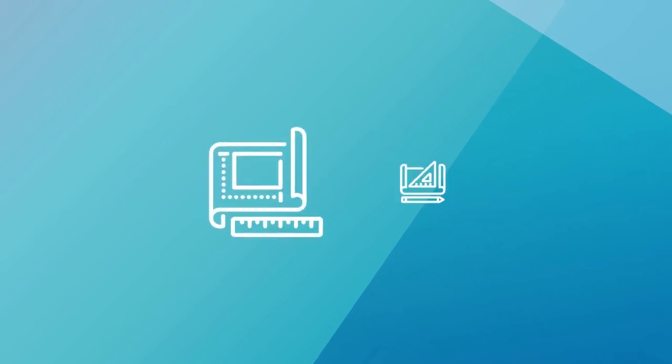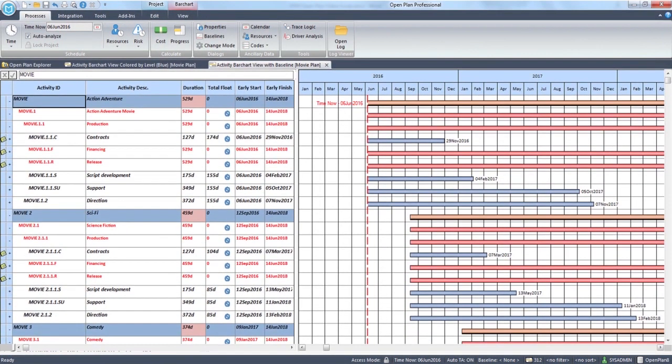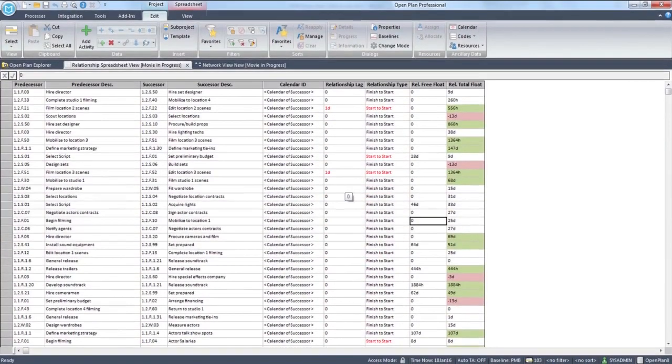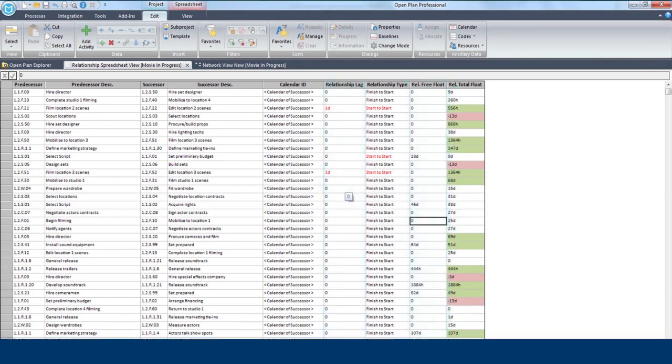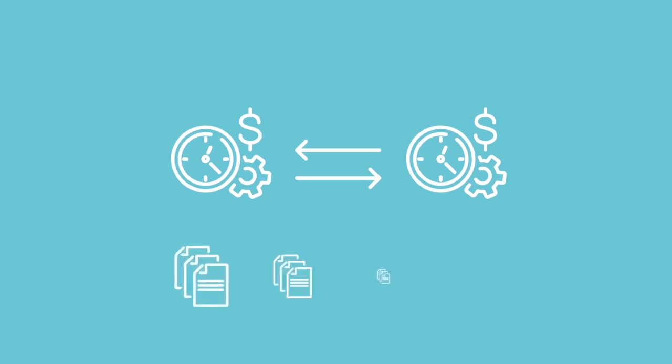And of course, project planning. OpenPlan supports hierarchical projects with sub-projects, task relationships with positive, negative, and percentage lags, float calculation and tracing, as well as support for shared resource pools across multiple projects.